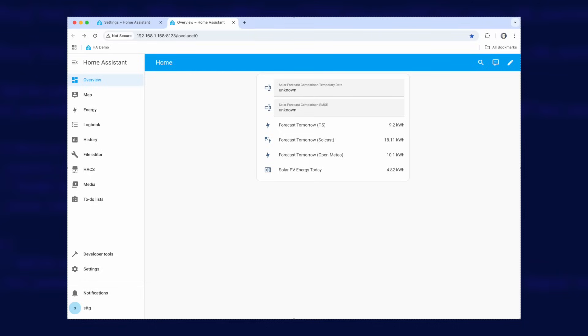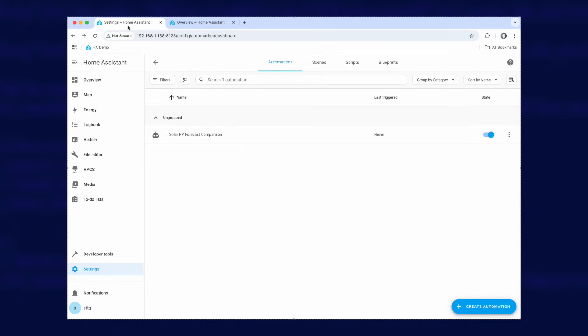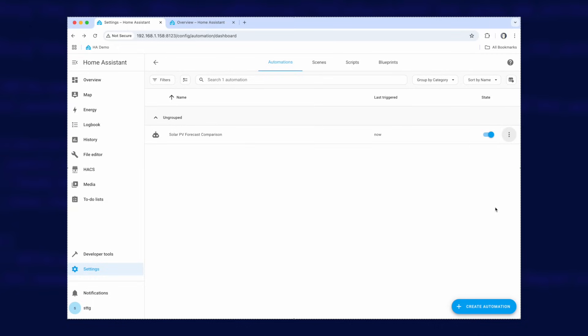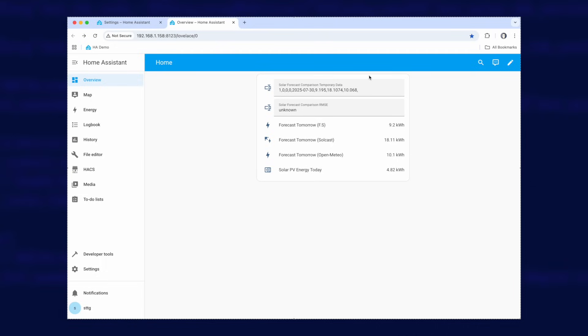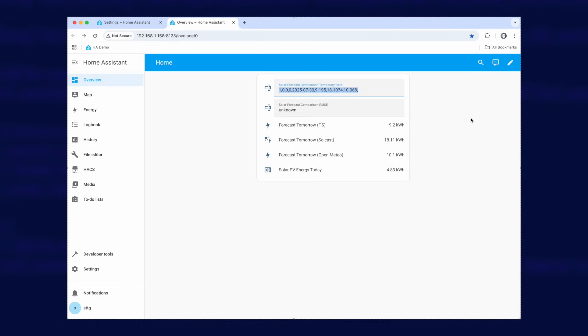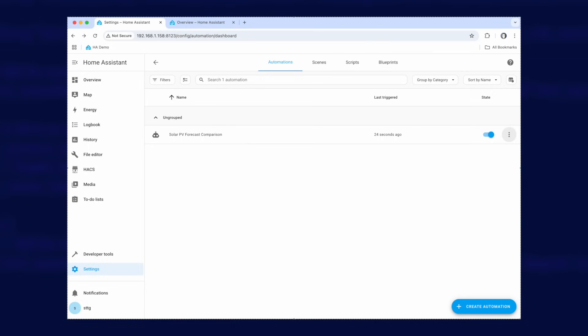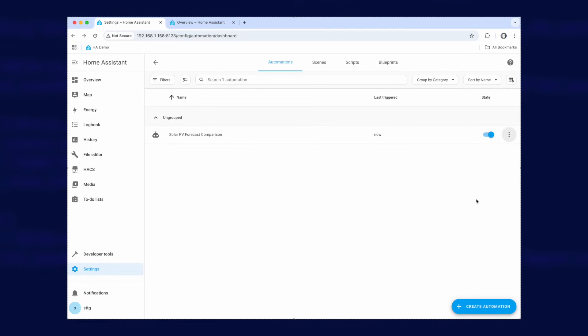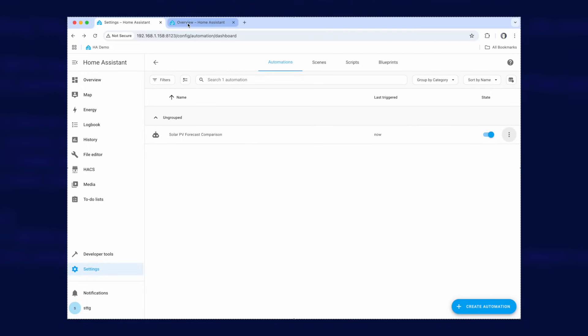So I'm going to force some data here by manually running the automation just to show you what happens. So don't do this in the real world because you'll just end up with total rubbish data being saved. So what I'm going to do is go over to look at the automation here and I'm going to run it once for the first time. Now if I go back over here you'll see it's filled in a whole load of data in the temporary data field but it's not calculated an RMSE just yet. And that's because it's literally only got one day of data so there's no sort of averages or anything it can do yet.